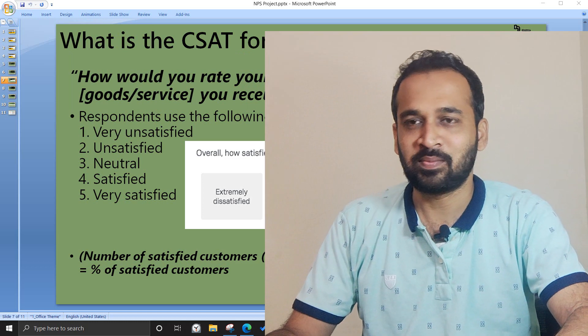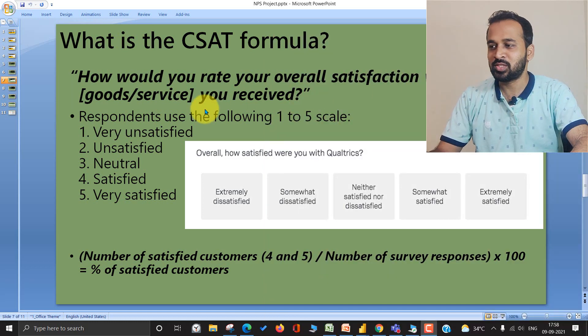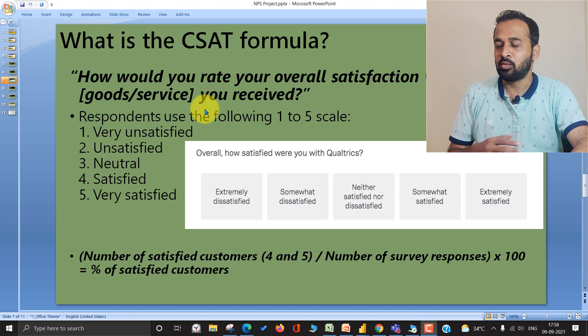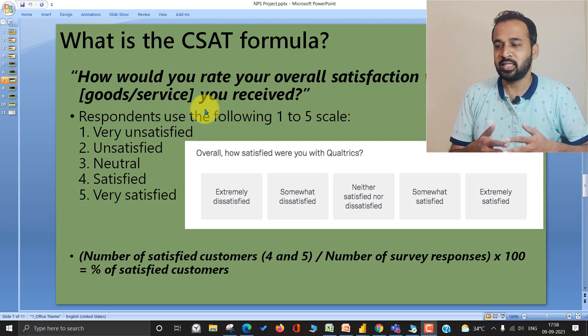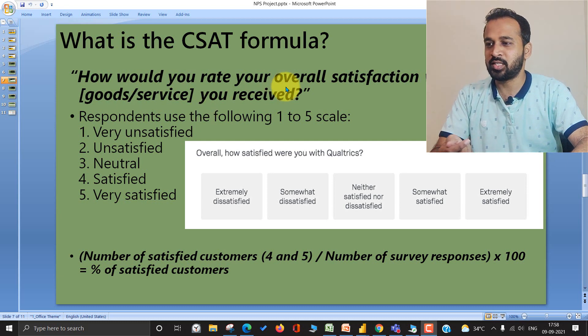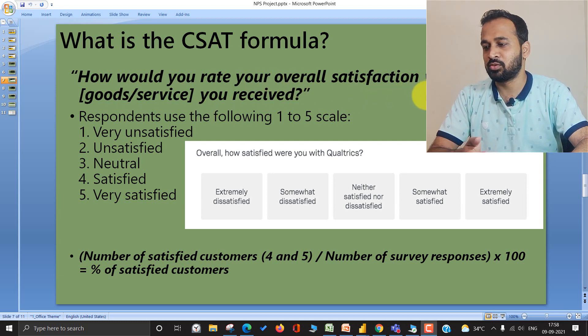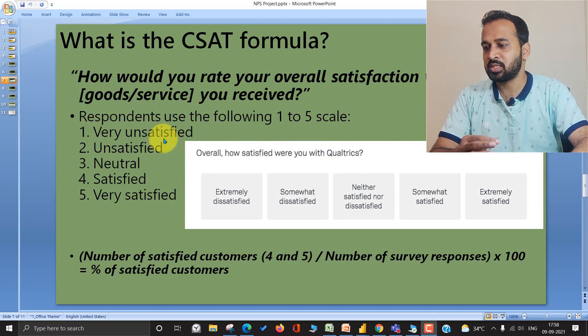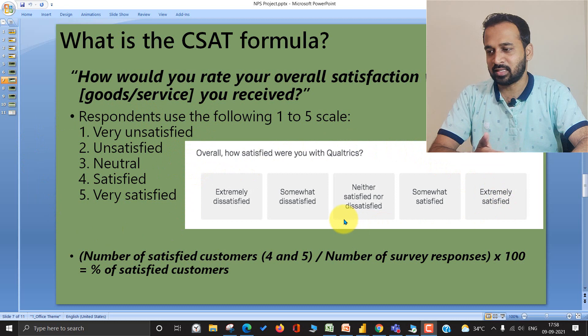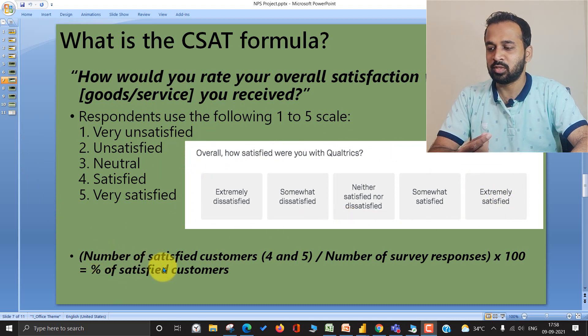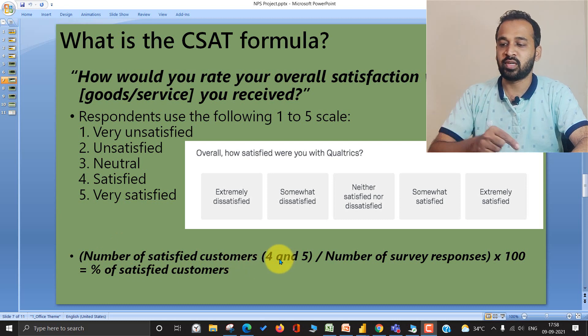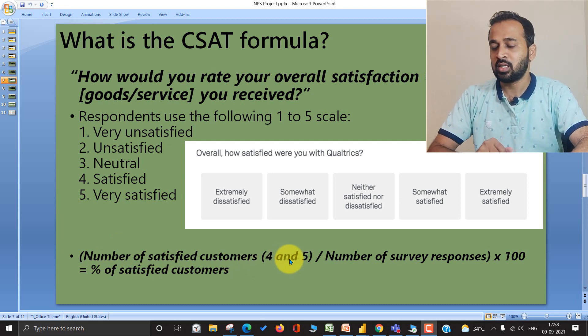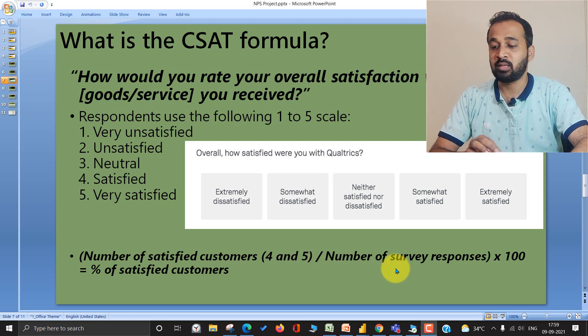Now let's get started. Just to remind you, this is the formula. Basically what companies do is send a single survey which asks how would you rate your overall satisfaction with the goods or services you received. They have five options to select from. The formula is number of satisfied customers, 4 and 5, divided by number of survey responses times 100.